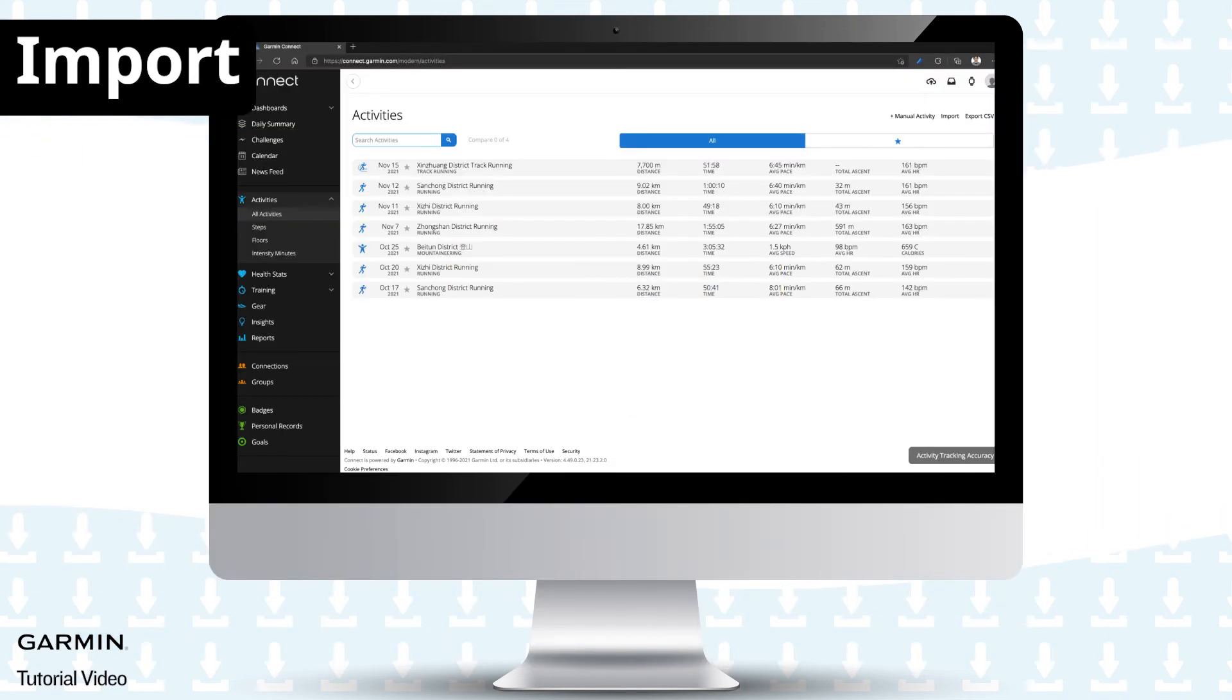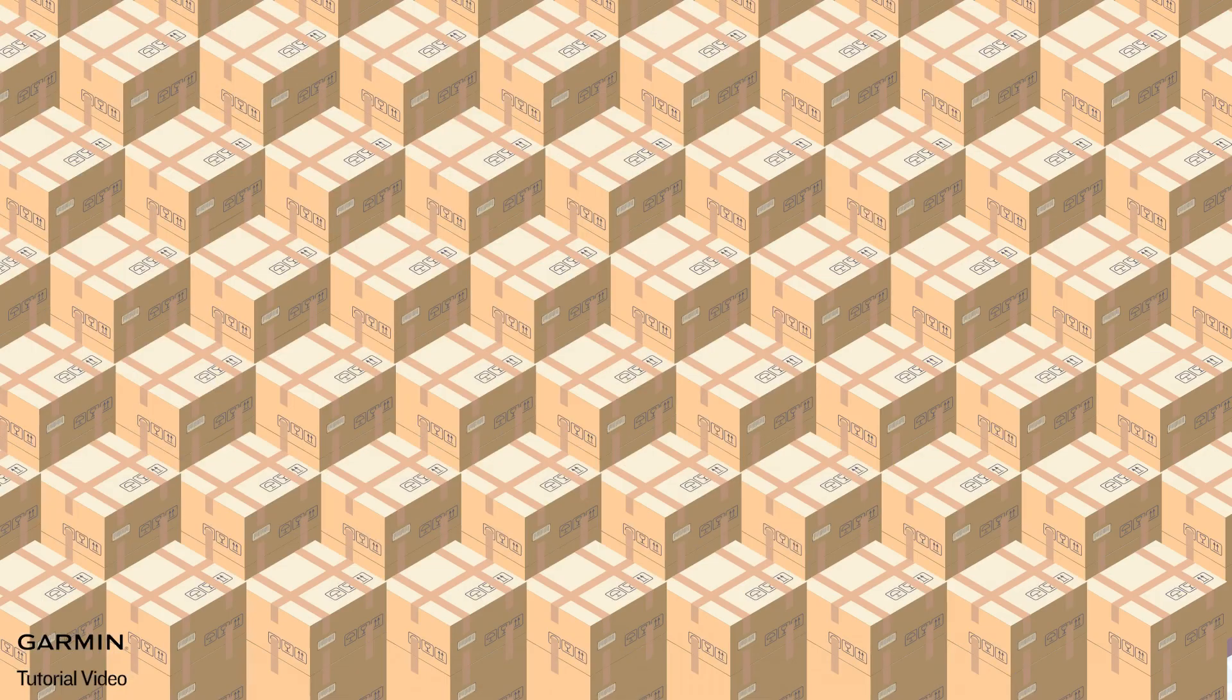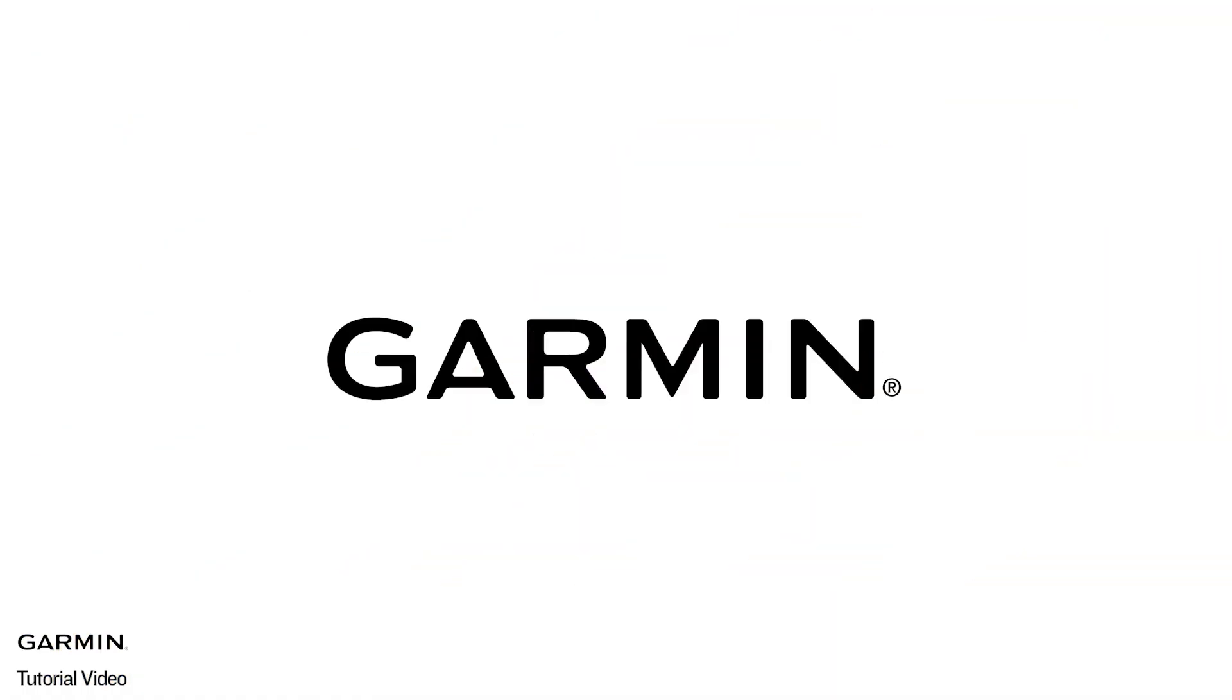Once your files are uploaded, they can be viewed in your new Garmin Connect account. That's it. Thanks for watching.